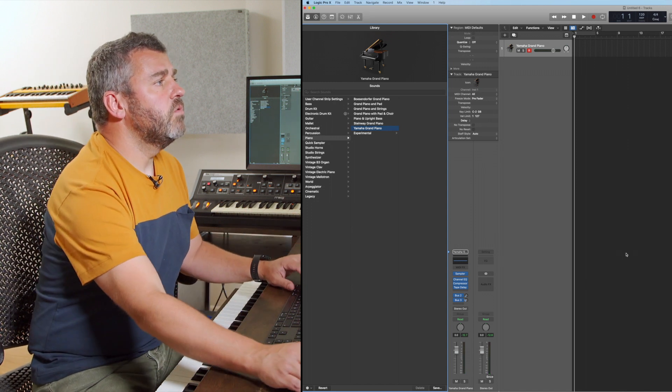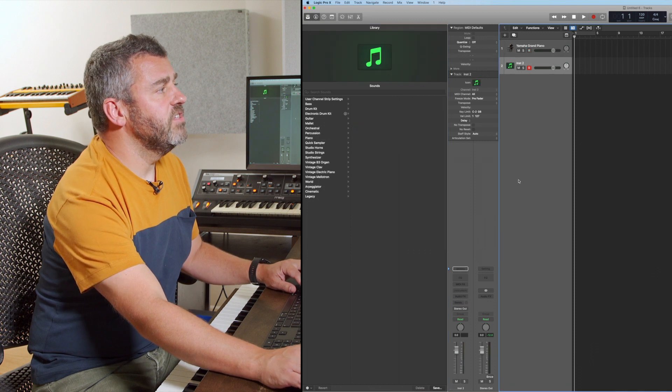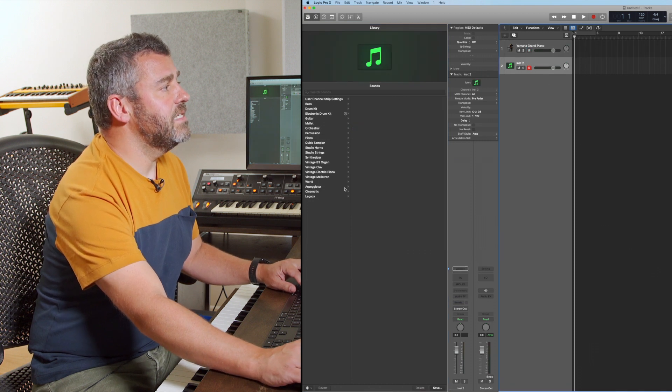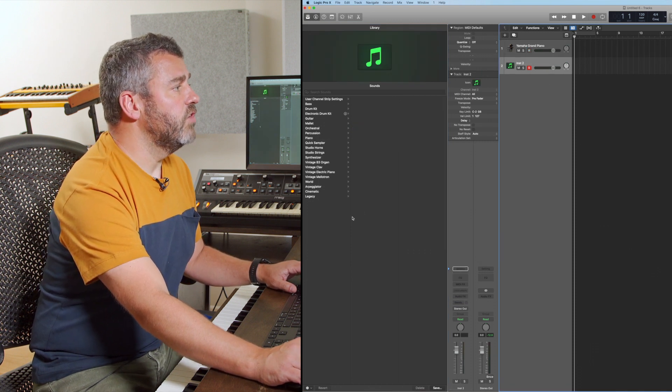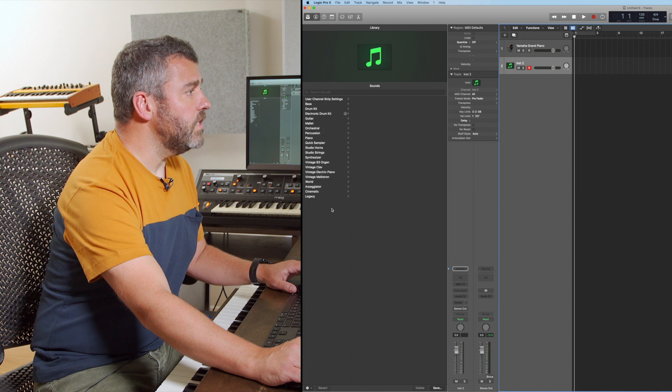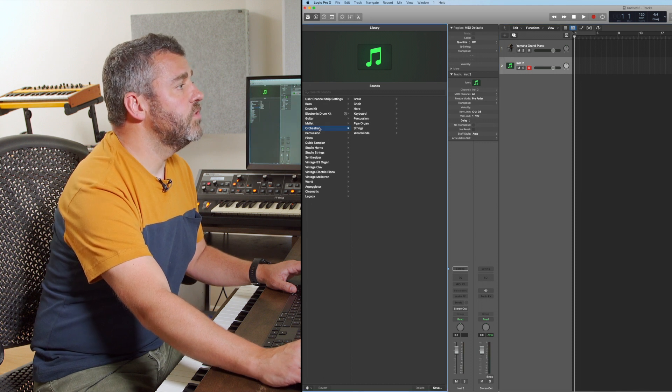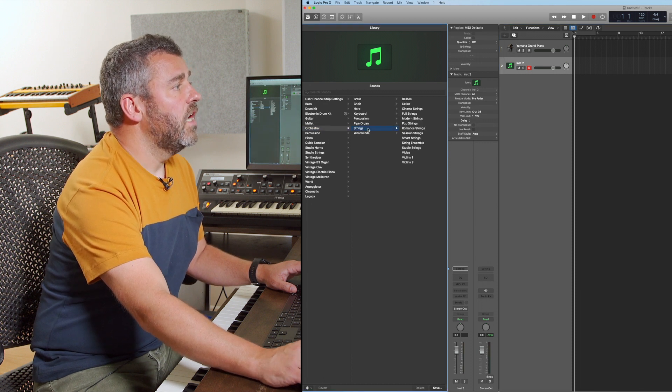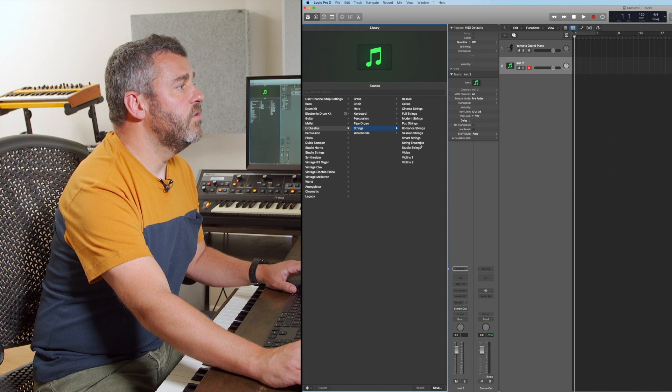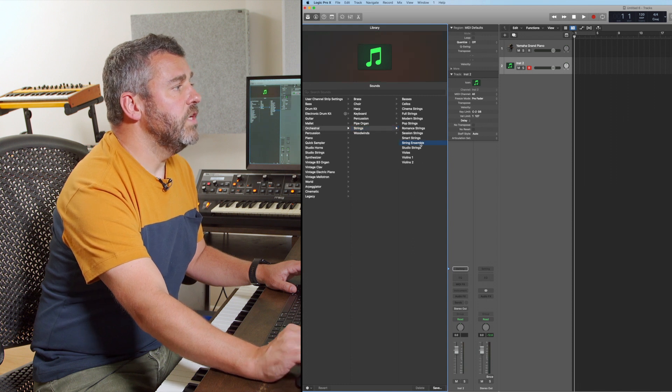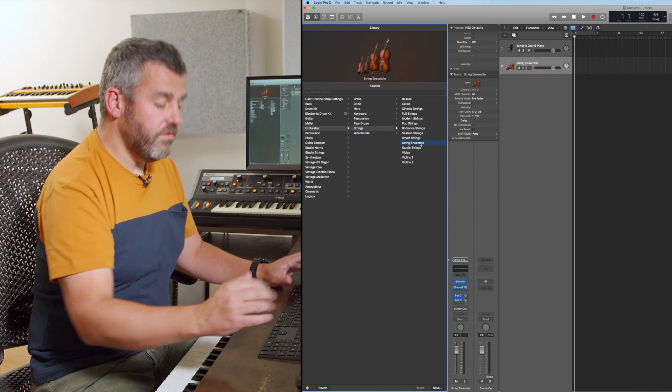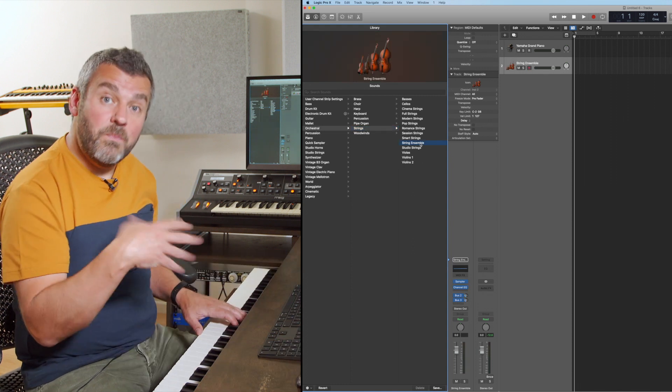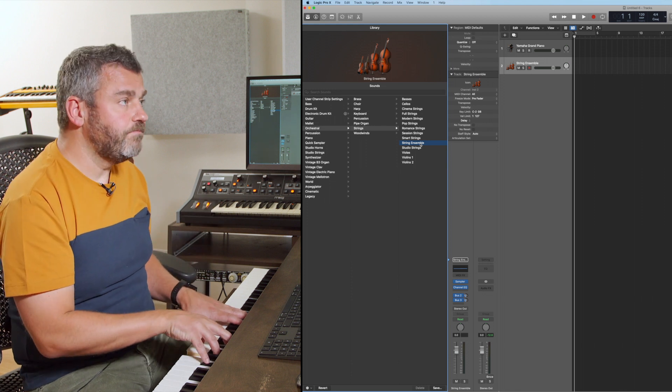I'm going to double click to set up another instrument, and maybe this time I want to use some strings. I'm going to come into the orchestral options, into strings, and find a string ensemble sound which can sit here as well. I can go through and continue to populate this project with new tracks.